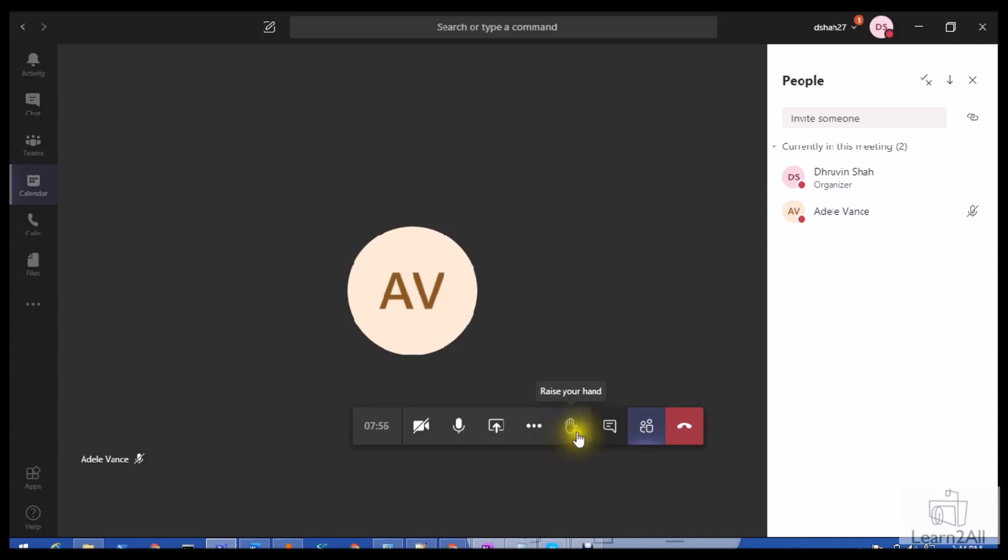This is the raise your hand feature. Sometimes there are situations where you are in the meeting and in the middle of the meeting you have a question and you don't want to speak—you just want to draw your attention to the speaker. At that time you can utilize this feature to raise your hand, which means the presenter will be notified with a symbol that you have some question.